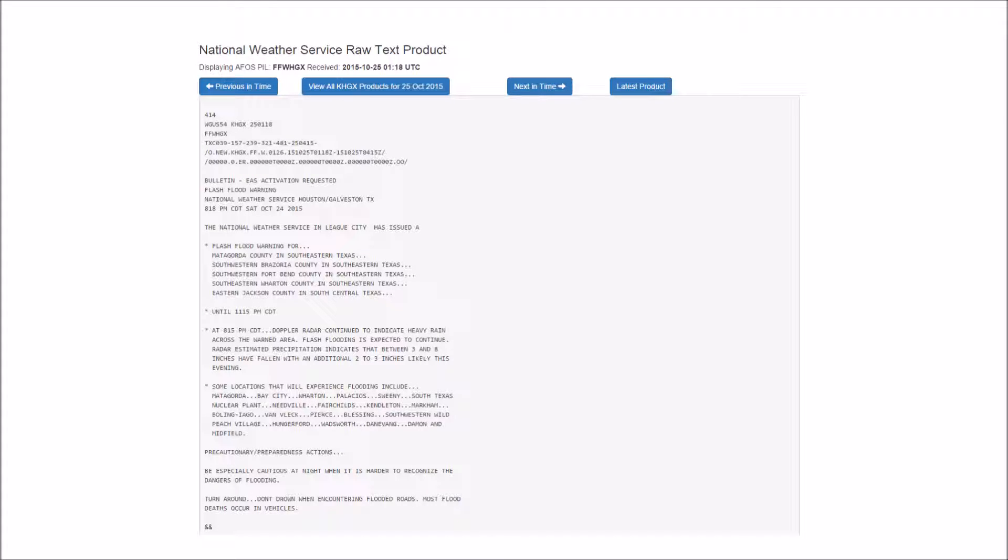Coastal residents should be alert for later statements or warnings and take action to protect property. This advisory is for the following counties in Texas: Brazoria, Chambers.